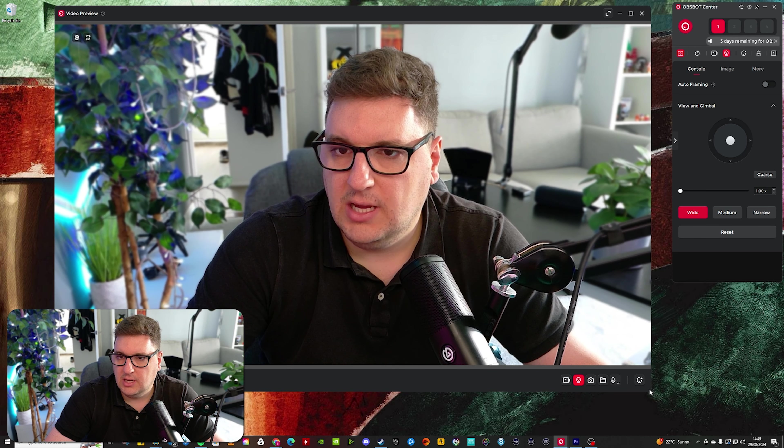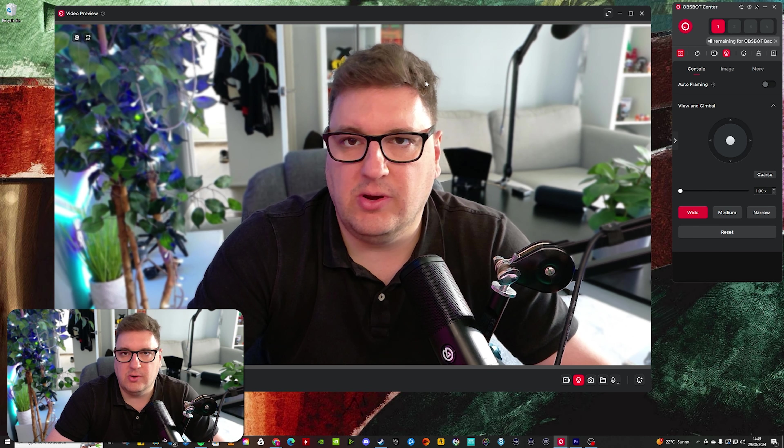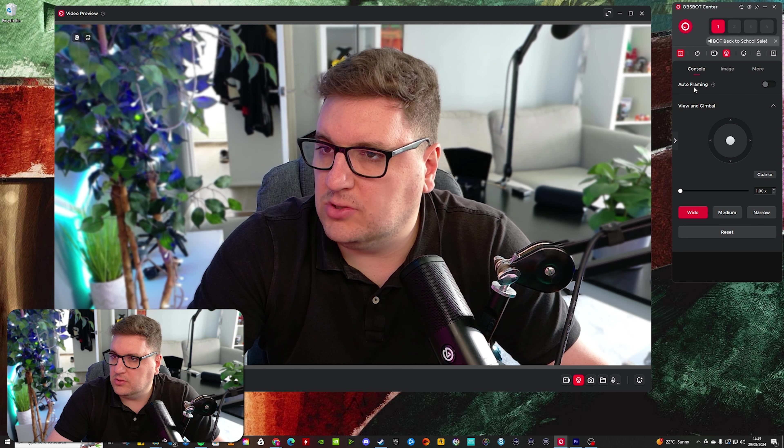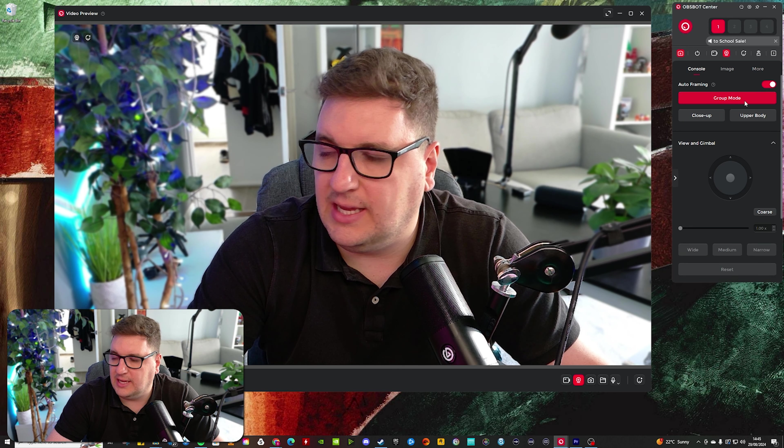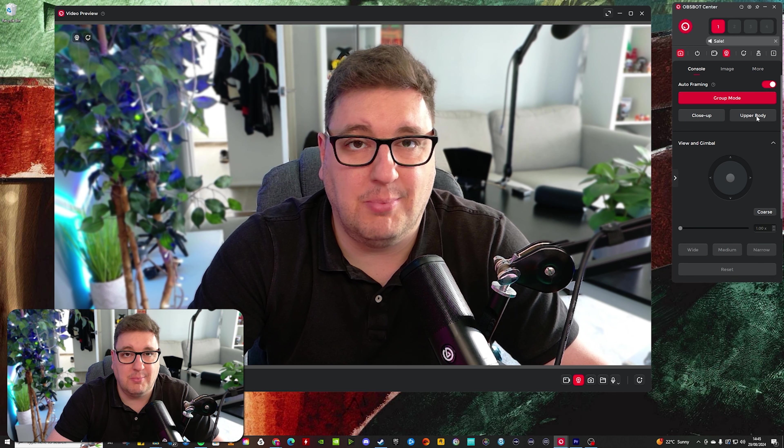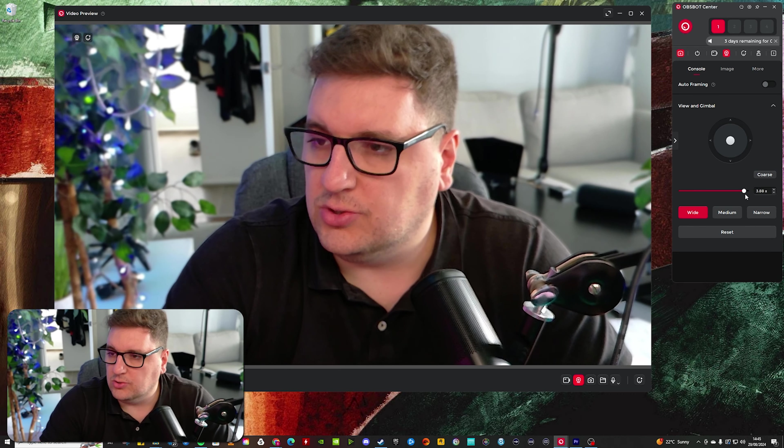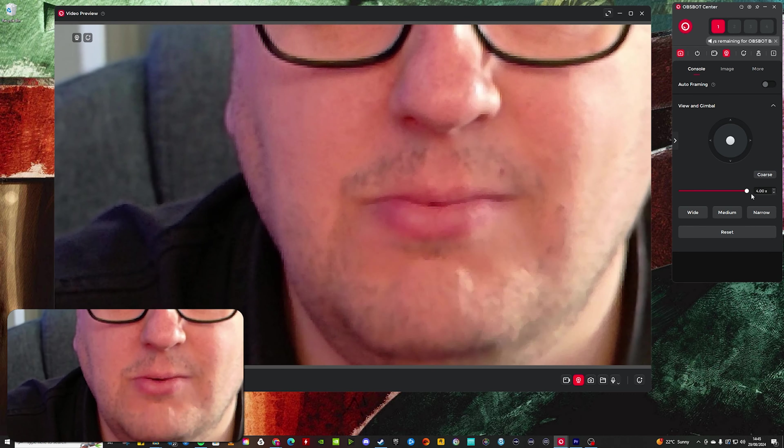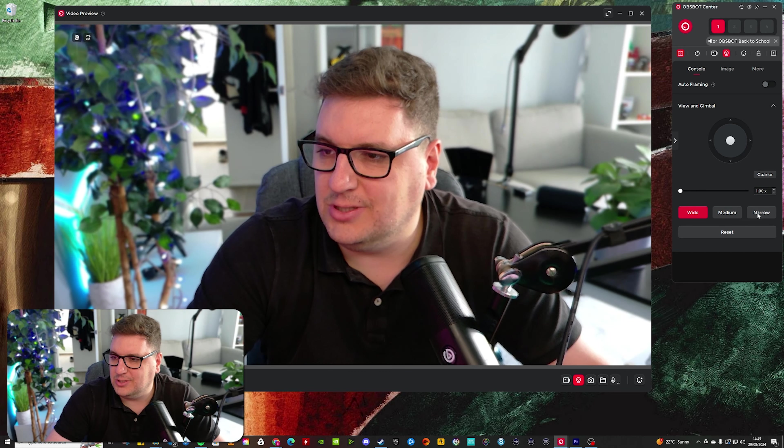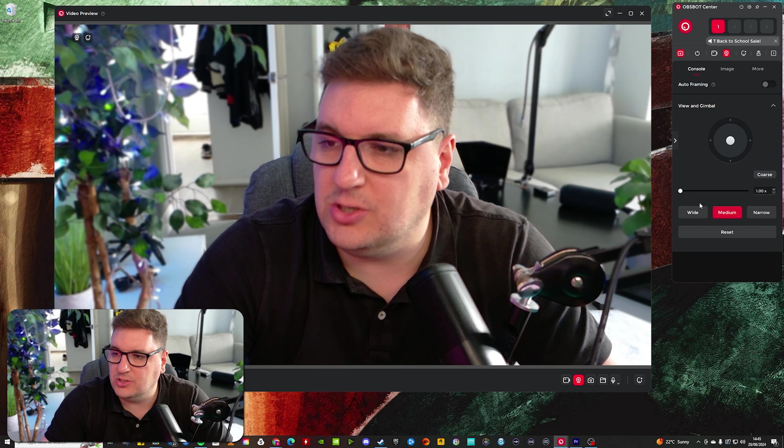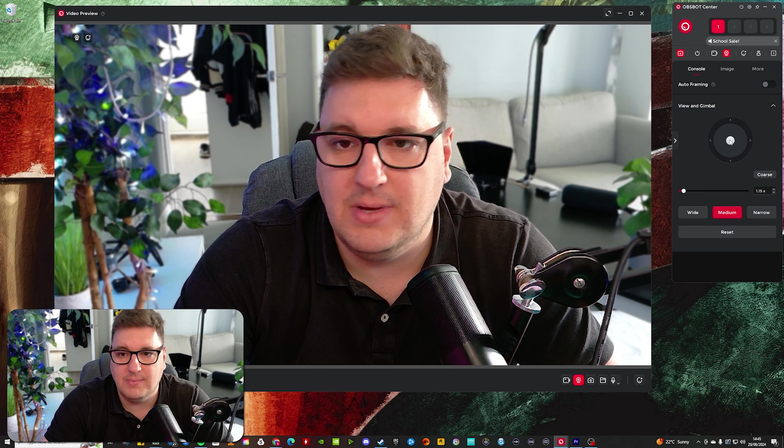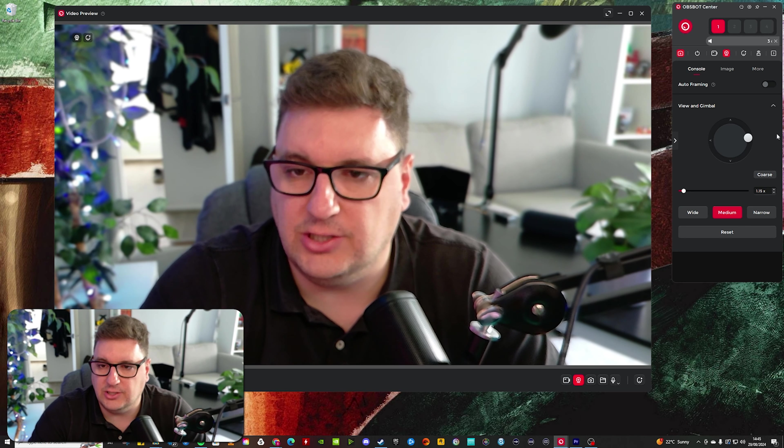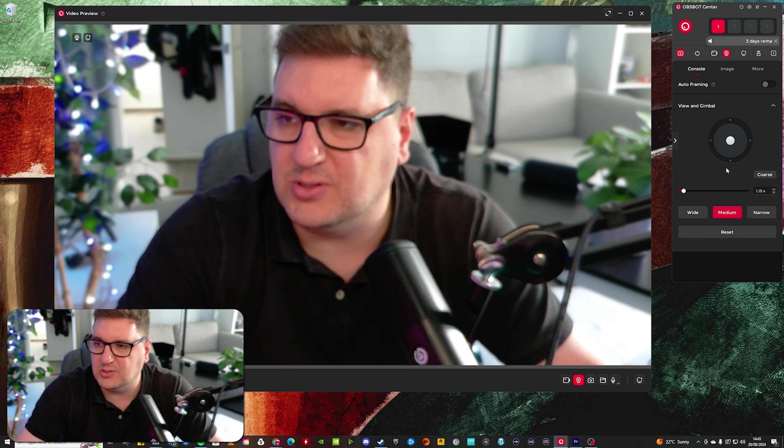And it just makes it easier when fine-tuning your image to be able to have a preview there. On the console, you've got some auto-framing options, which give you group mode, close-up, and upper body, depending on how you want to focus yourself. You've got your zoom option, up to four times zoom. There you go. Nice and close. Or some preset options on there as well. If you were zoomed in slightly, for example, at medium zoom, you have got a gimbal setting to fine-tune your positioning of your webcam as well.